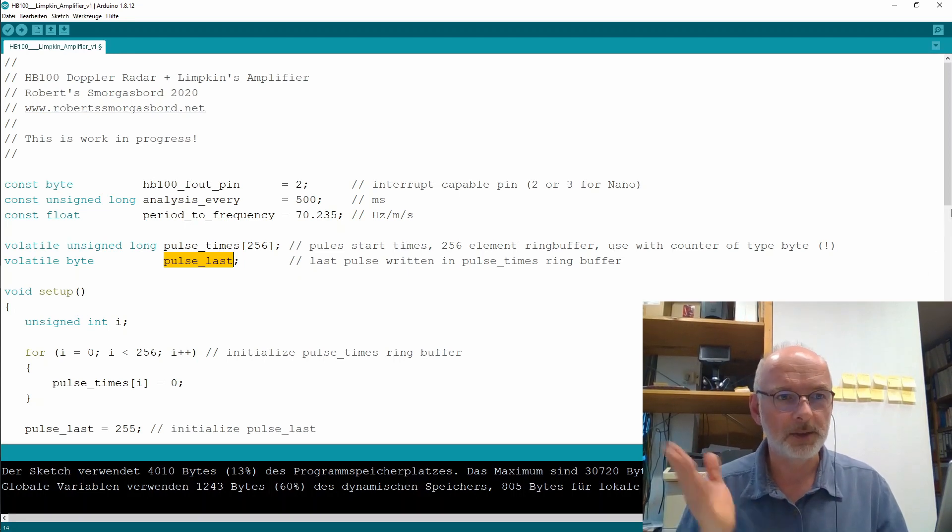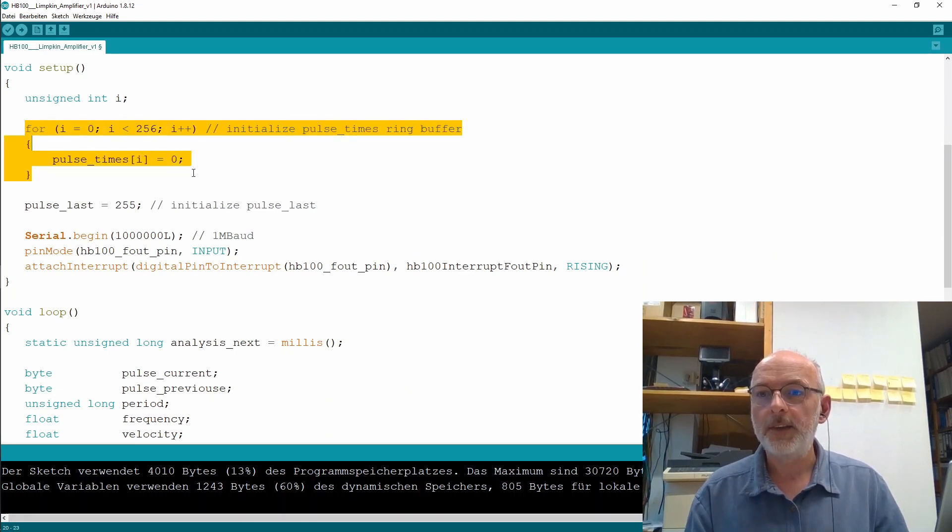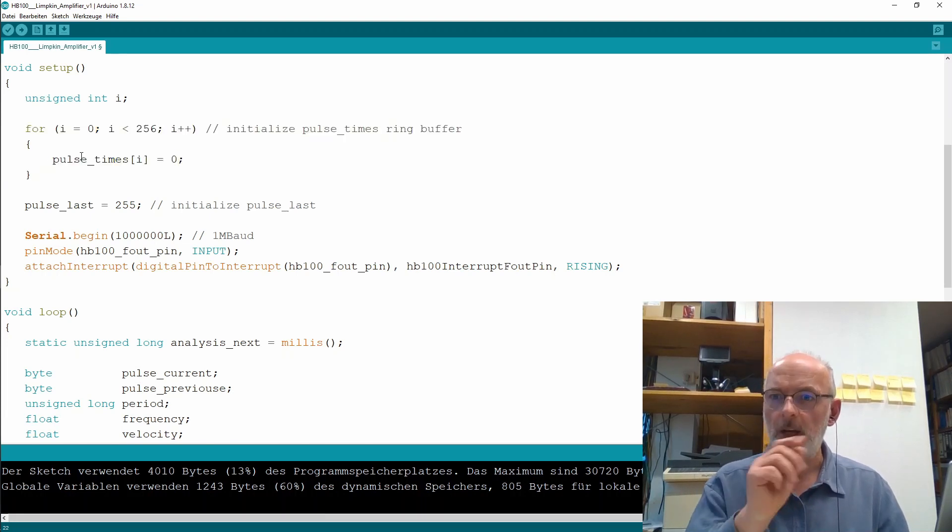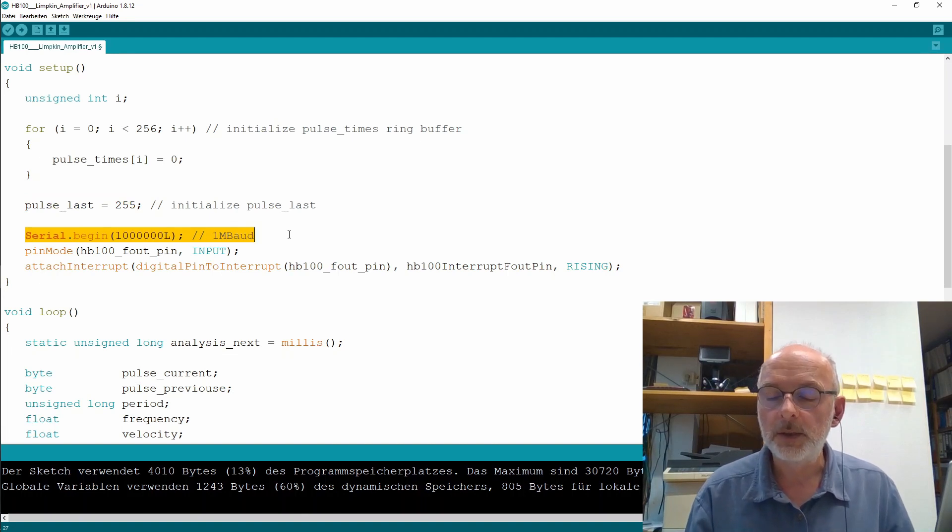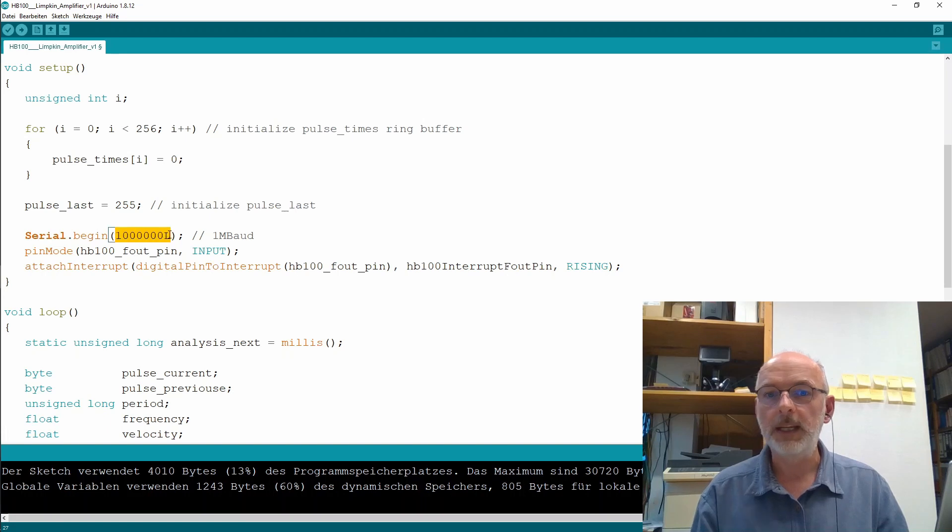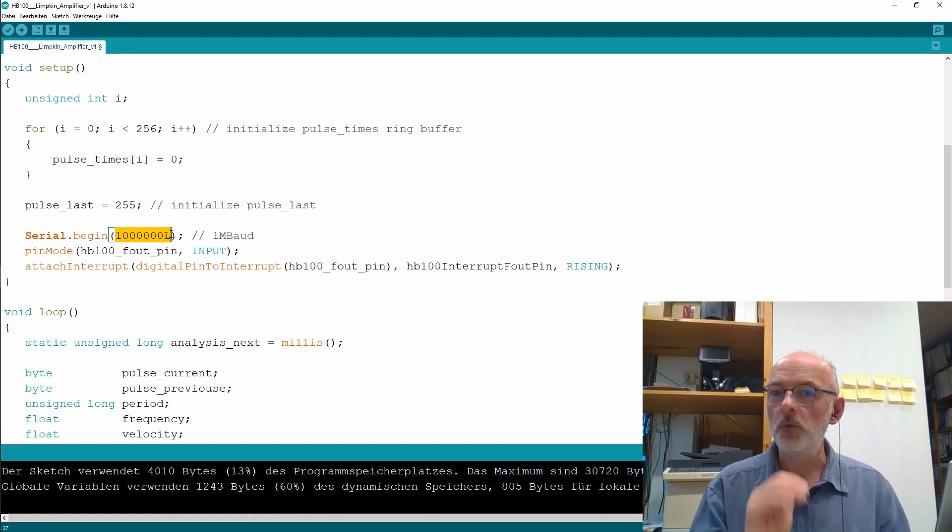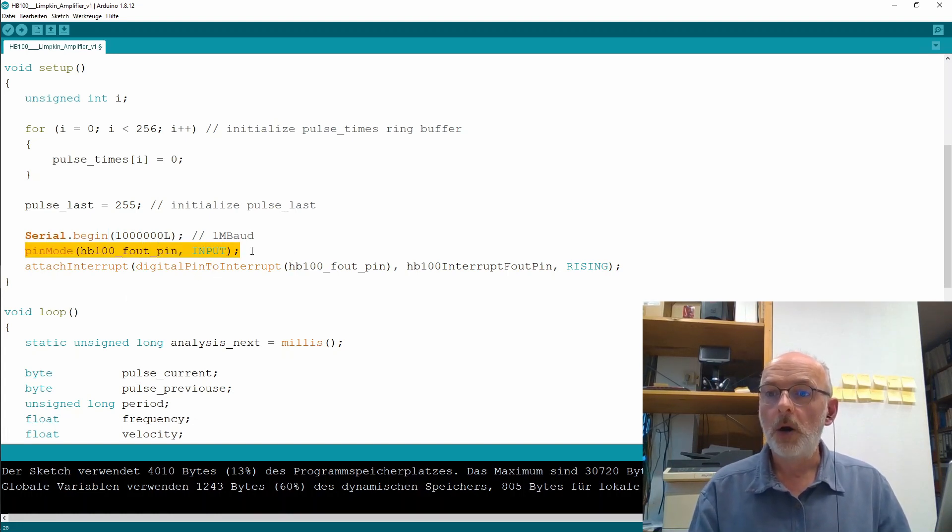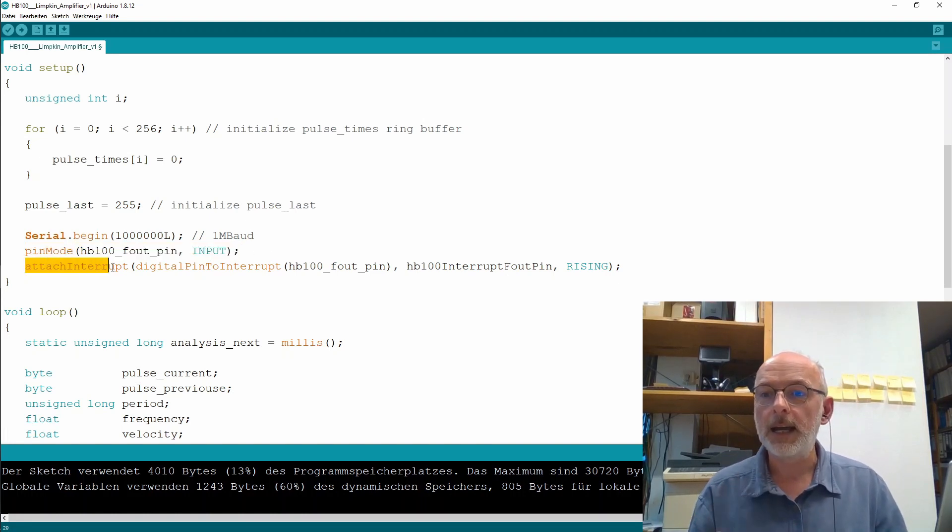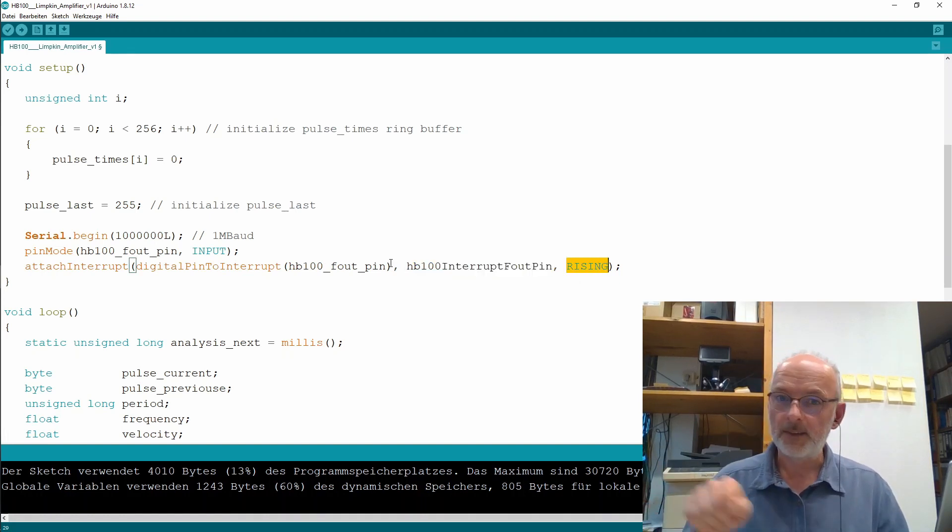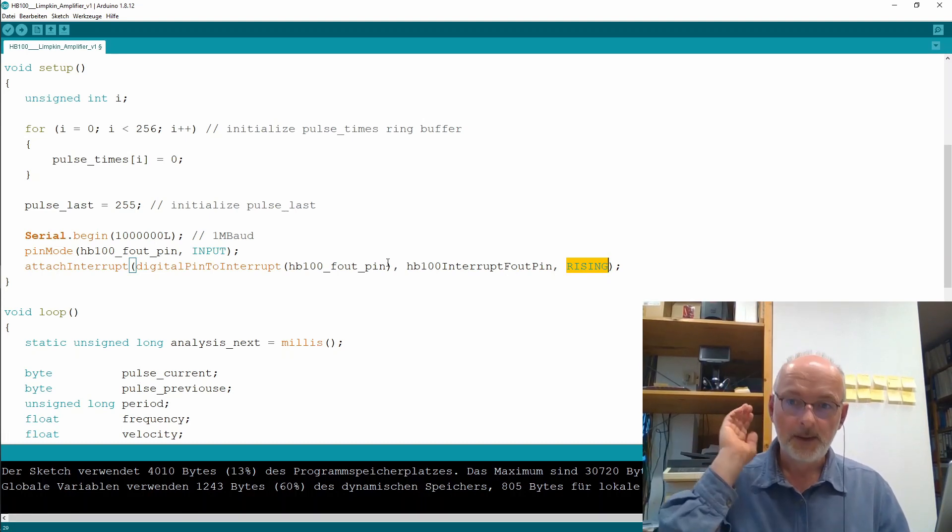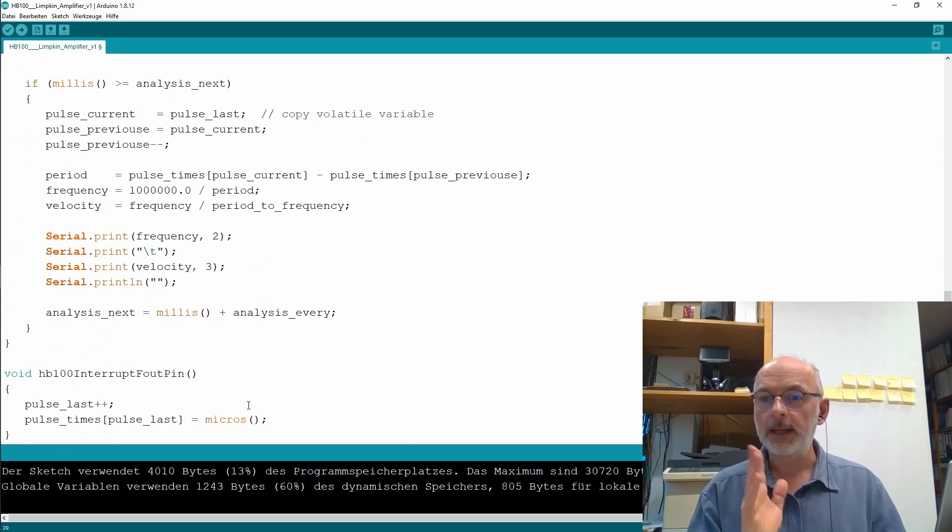But, it's a dirty dirty code I whipped up. So, in the setup I just initialize my ring buffer all values to 0. And the ring buffer was unsigned long. You saw that. And pulse last will be initially 255. I open my serial connection with 1 megabaud. Even a 16 megahertz, 80 mega can do on the hardware serial 1 megabaud. There's absolutely no reason to go any slower here. I set the pin mode for my frequency out pin, which is input. And then I attach an interrupt routine to that pin, which is the HB100 interrupt f out pin on the rising flank. That is, each time I have a square wave cycle at the beginning, when the signal rises, I call this interrupt routine.